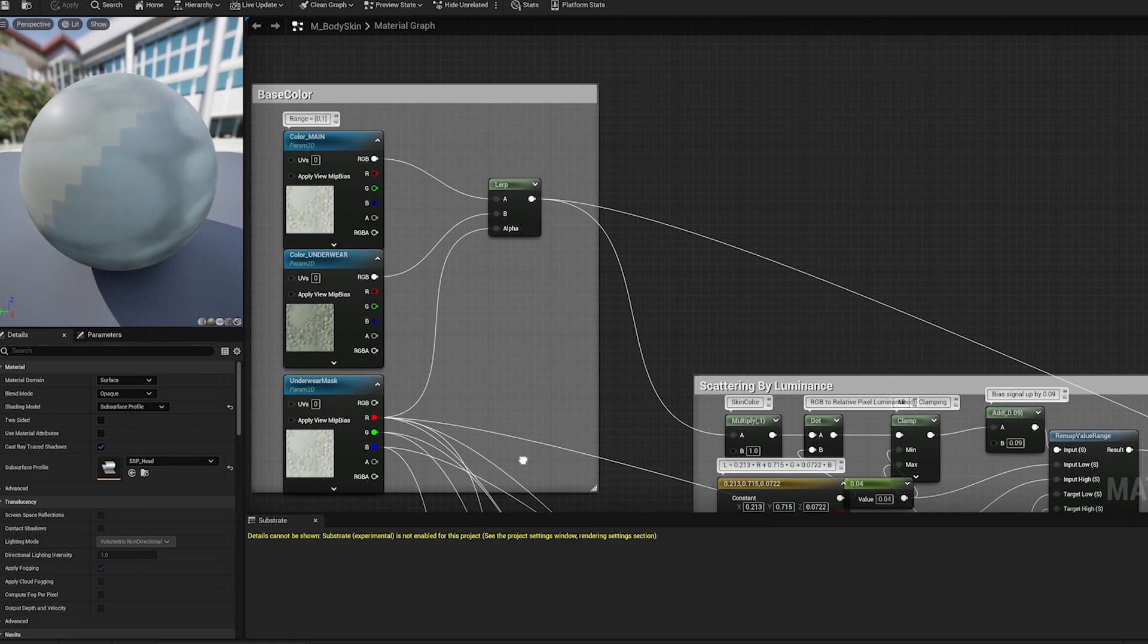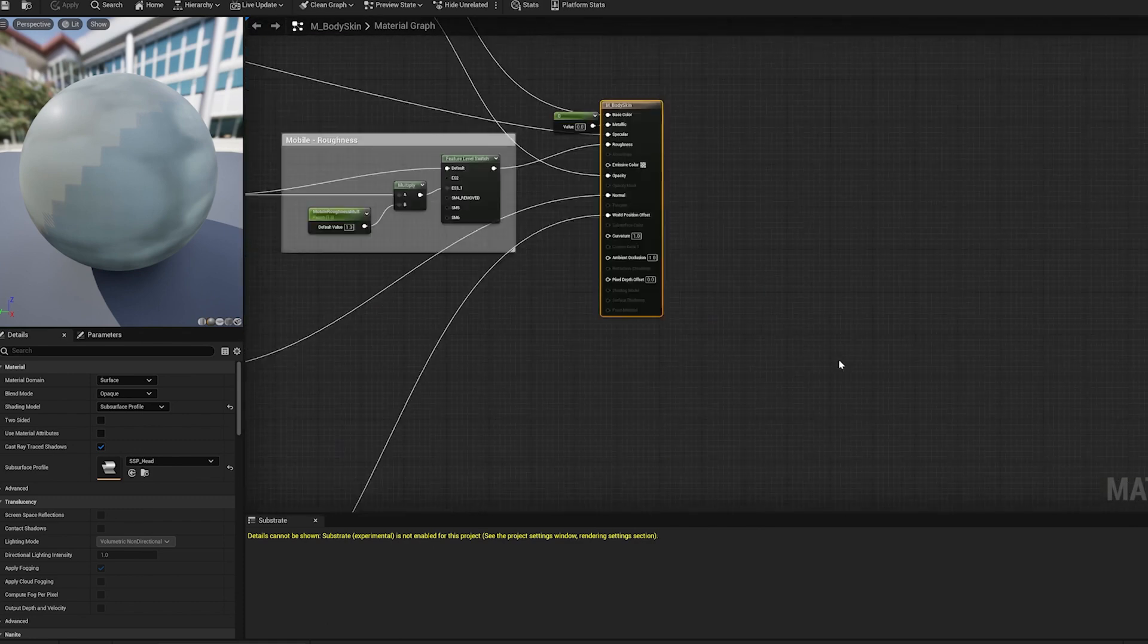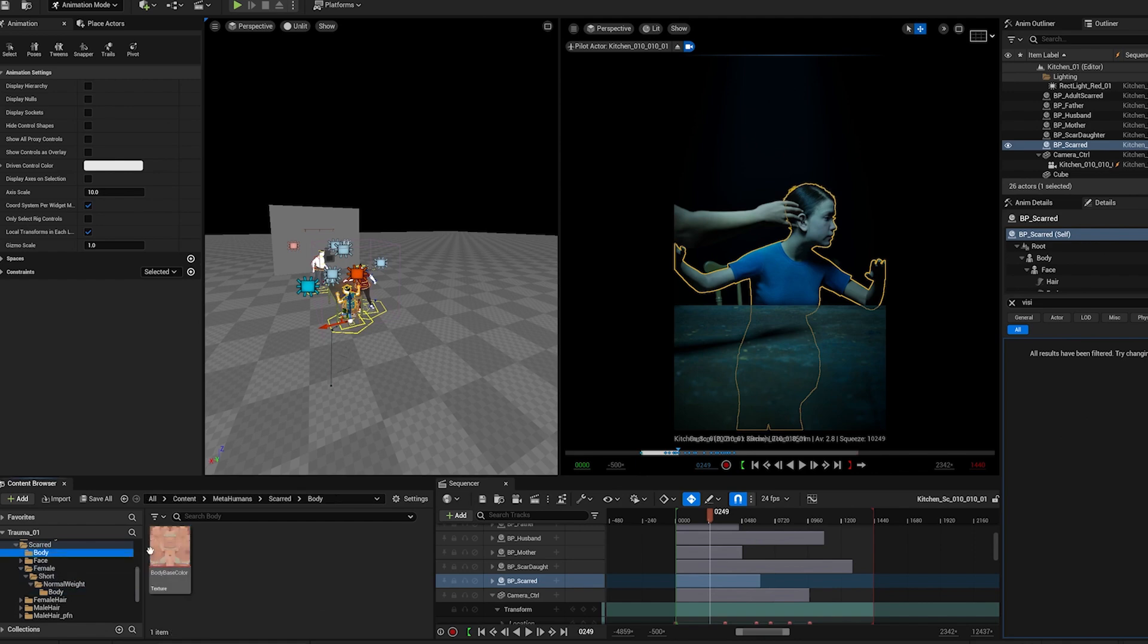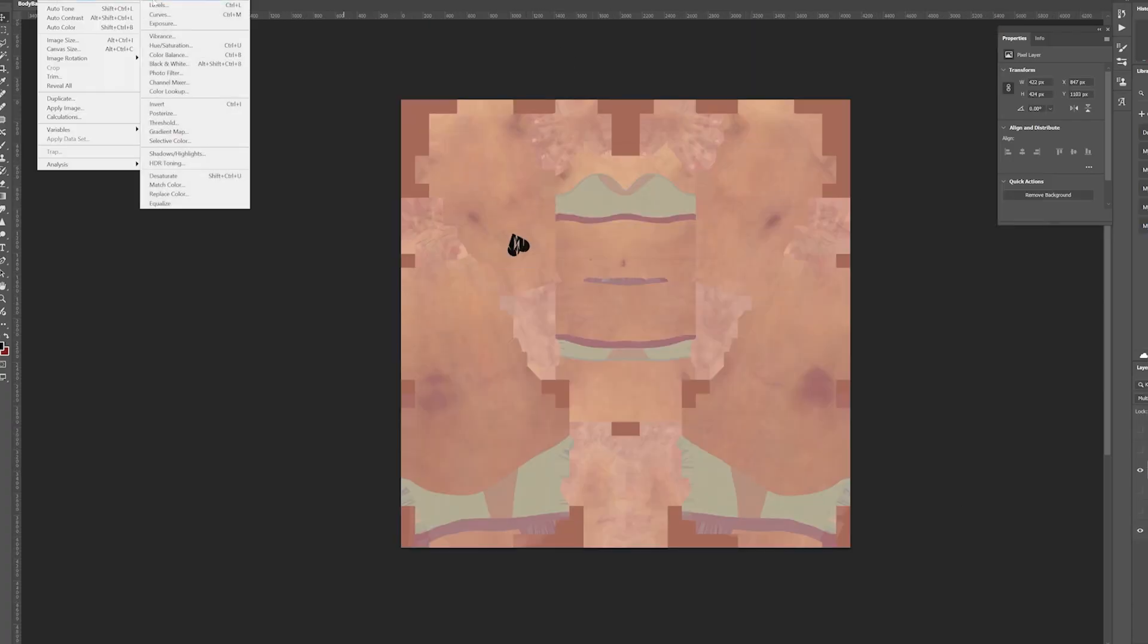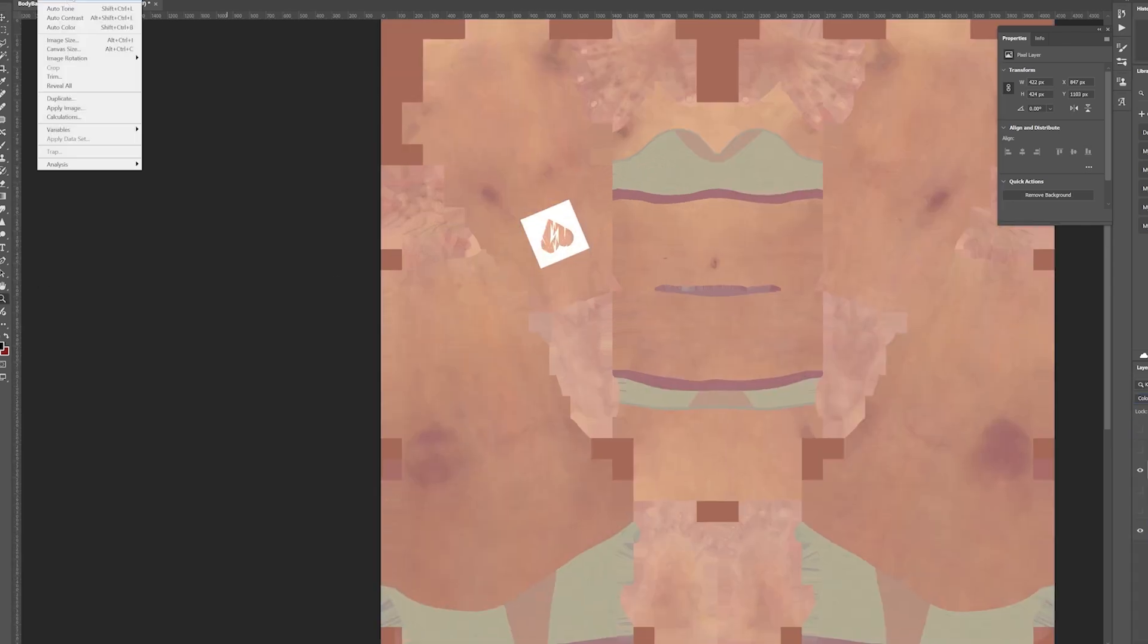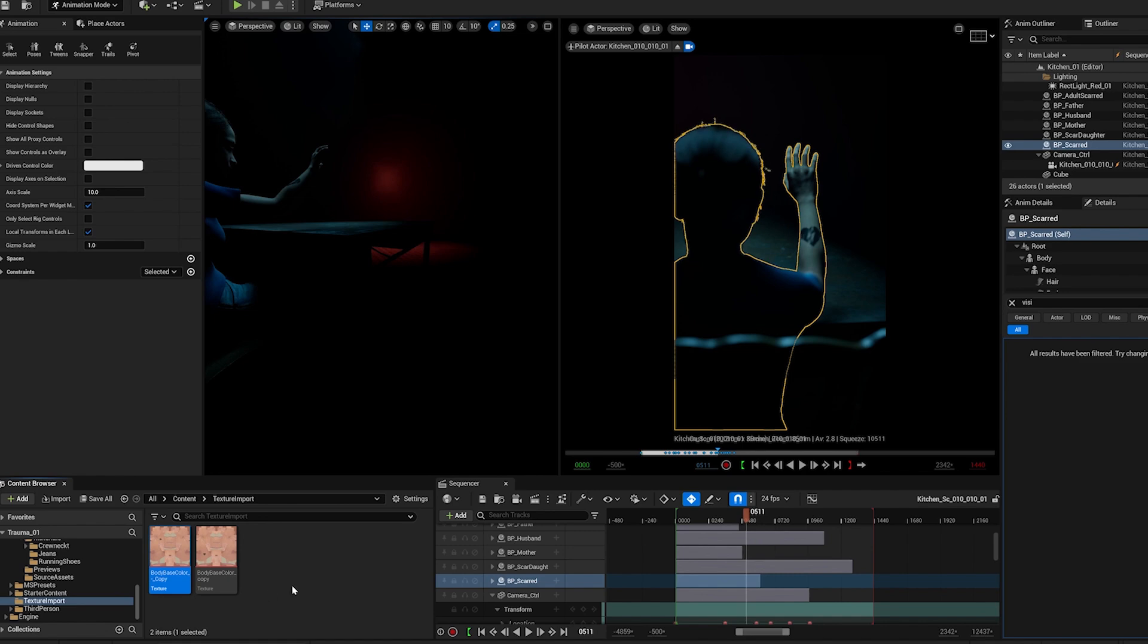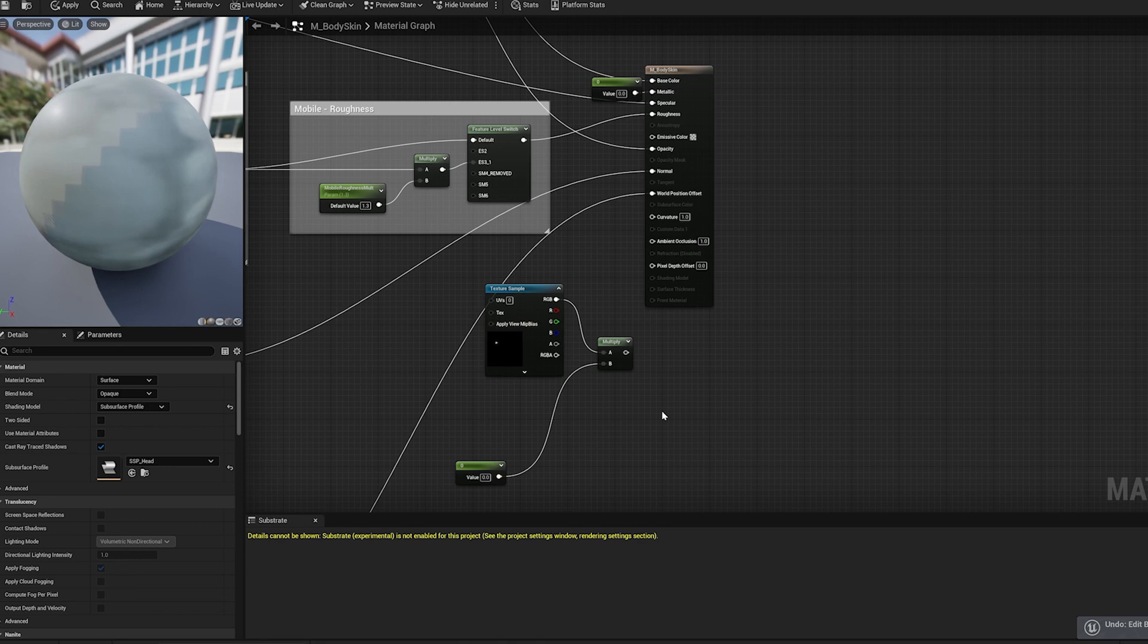In order to create the mark on her body I first need to find the texture map of the MetaHuman character and export. Once exported I open the texture in Photoshop. When I have found the correct placement of the mark, I then create a mask that I can use to add on the material.